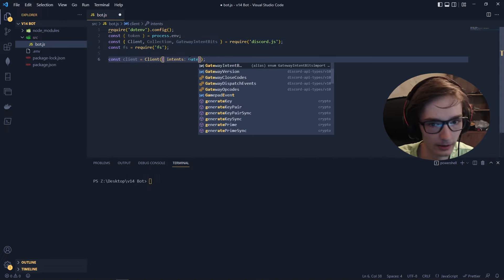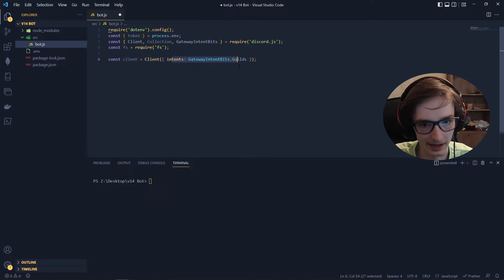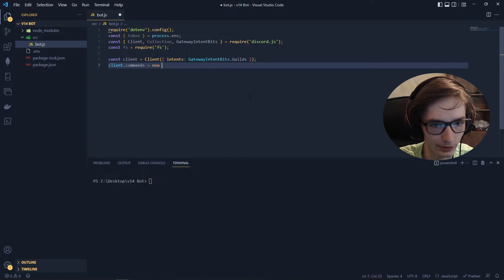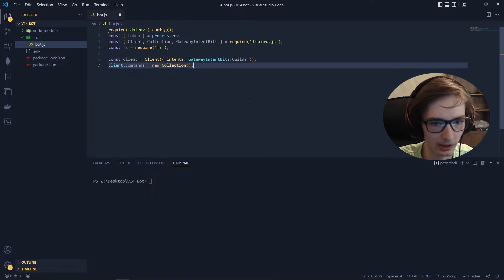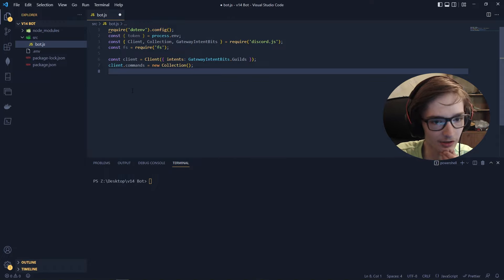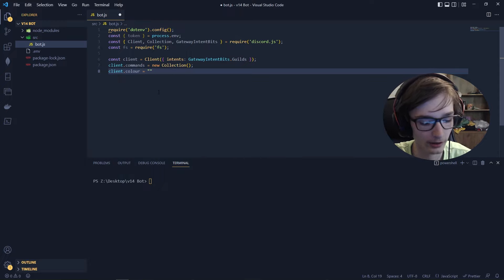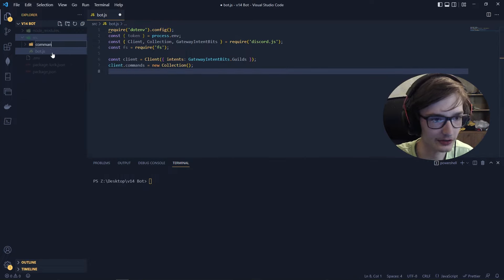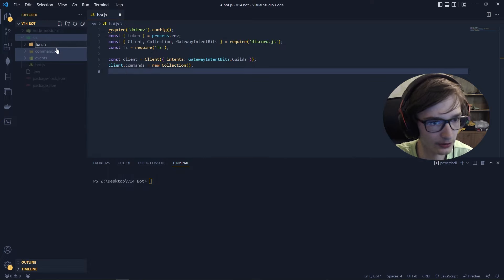After creating the client, add client.commands equal to a new Collection — this will store our commands. We'll also add a client.commandArray later. I like to also set a client color for reuse in embeds. We'll need three folders inside src: commands, events, and functions.